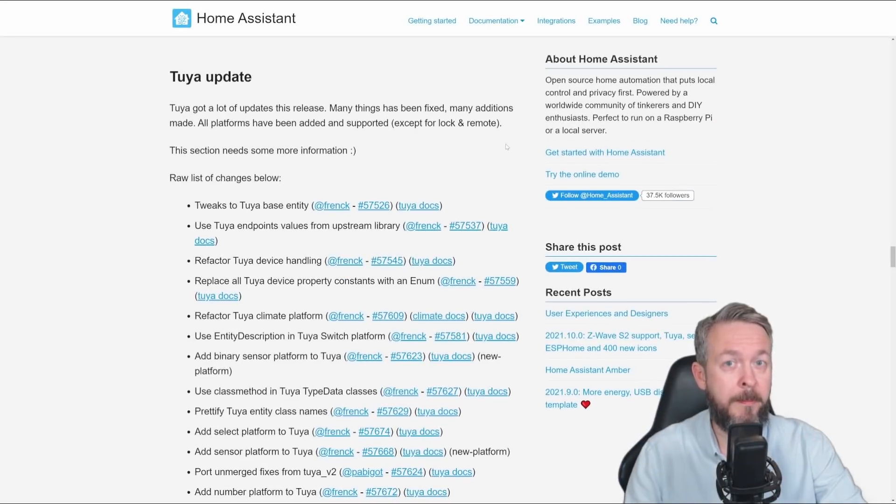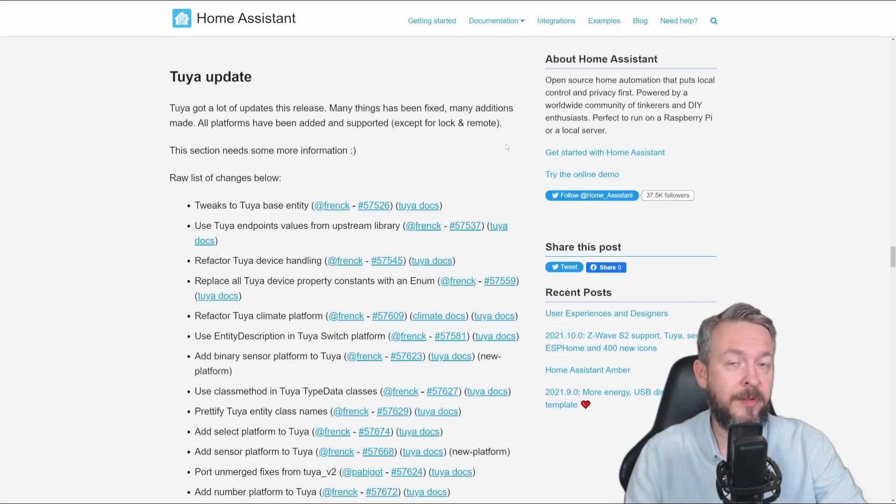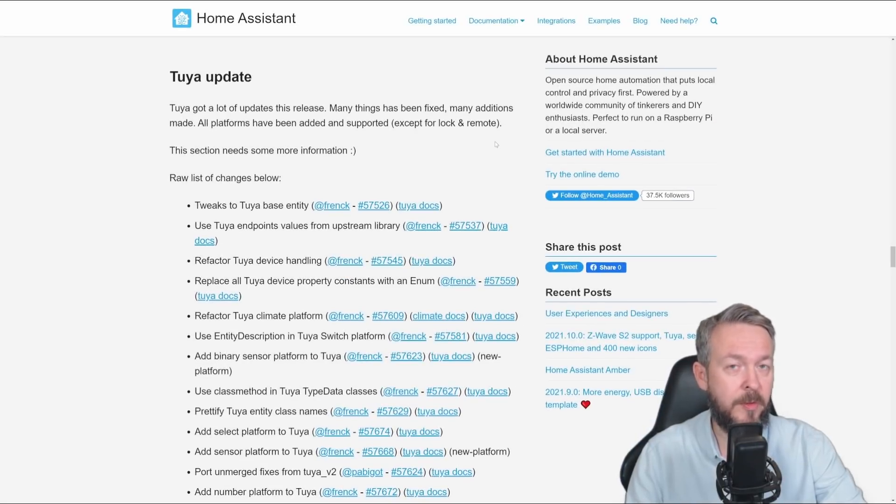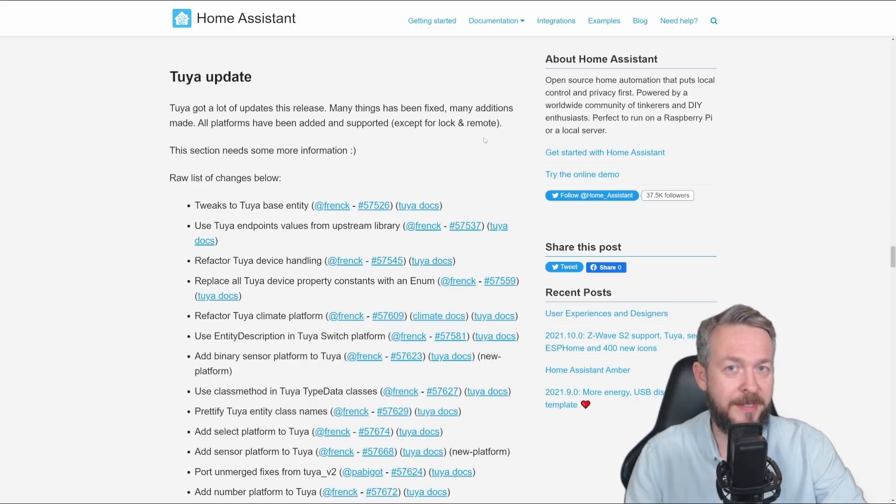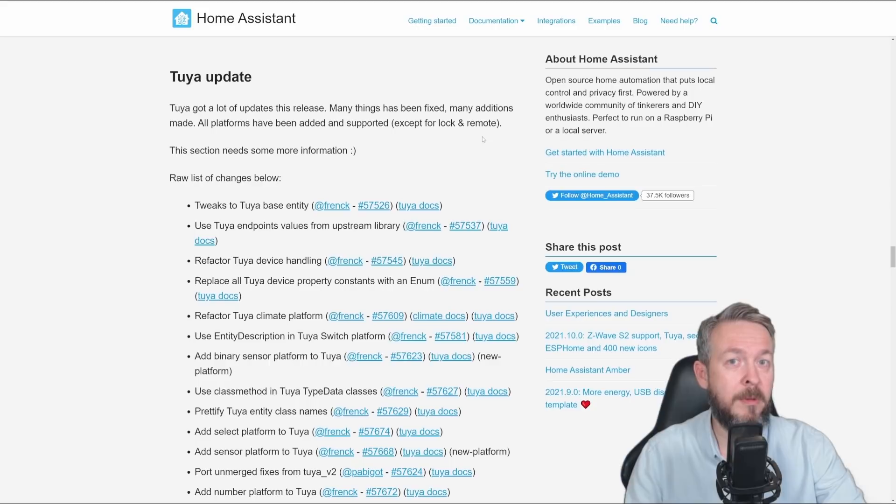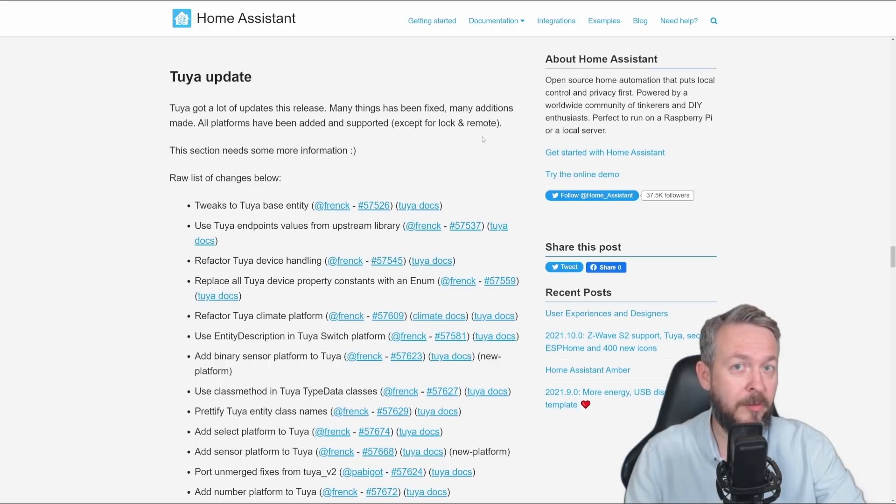One of the biggest changes to the current integration is Tuya update in this version of Home Assistant. And we have to thank the Frank for that. Frank, once again, thanks. If you follow Frank on Twitter, you've probably seen what Frank did.